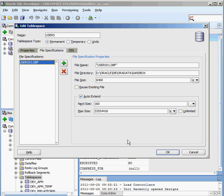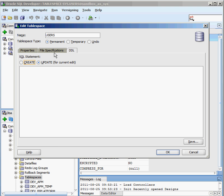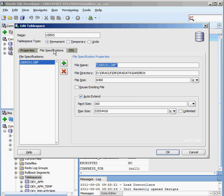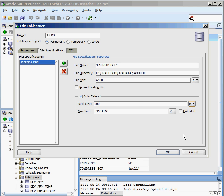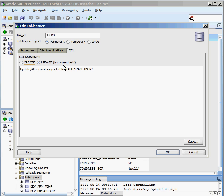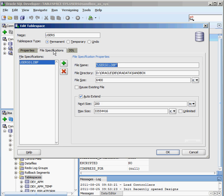But I have the ability to go in there and add additional data files to my system. And again, just like all of the other wizards that are inside of SQL Developer, I have the ability to see the code that will be generated. I haven't made any changes to this guy. But if I want to change that, let's say I don't want the next size to be 160. I want it to be 200. And I'm going to make that meg. If I look under DDL, now you'll see that I will be updating that information.